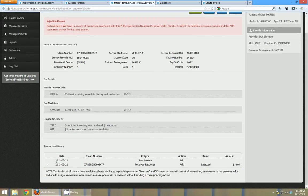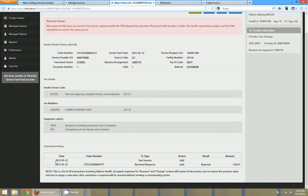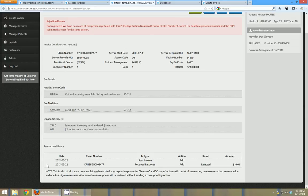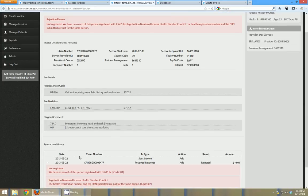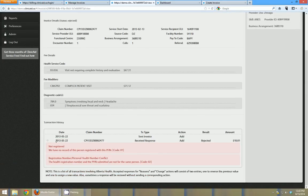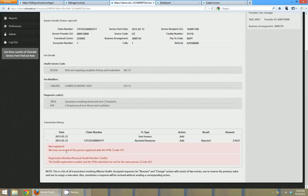You can see down at the bottom here there's also a transaction history. So this is going to let you know the history of the bill. So if it had been submitted and then rejected and then edited and resent, you can see all that information down here. So you can see this one was sent on 0522 and then it's not really realistic but it was also rejected on 0522, and here are the rejection reasons down there.